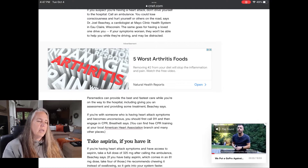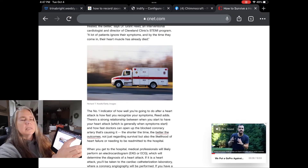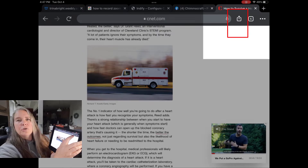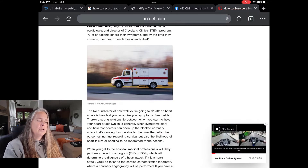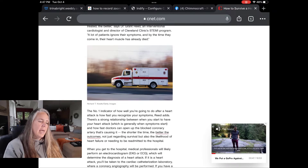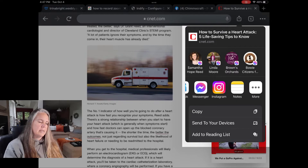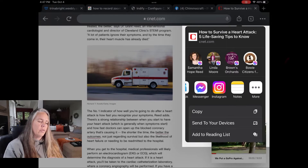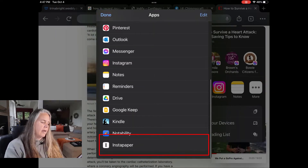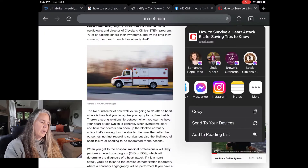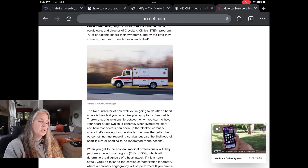So what you do is if you find an article that you like, you come up here to the top to this little box with the arrow shooting out of it — that's your send arrow or your send box. I'm going to click that and it's going to ask me where I want to send it to. I'm going to scroll over and hit my three little dots for more options, and down here at the bottom I have Instapaper. Instapaper comes up and says that article has been saved to Instapaper.